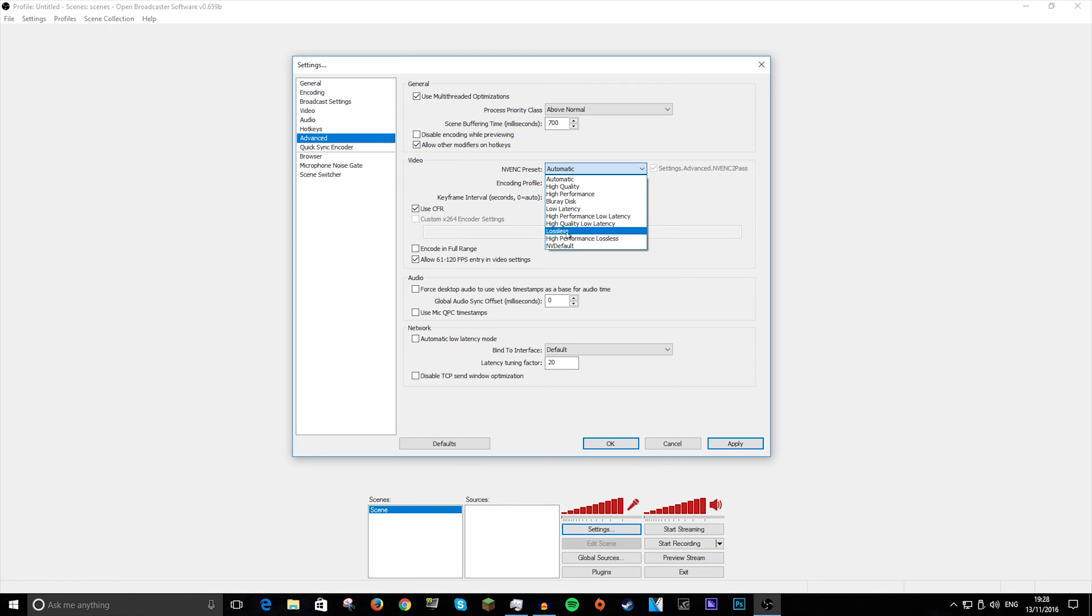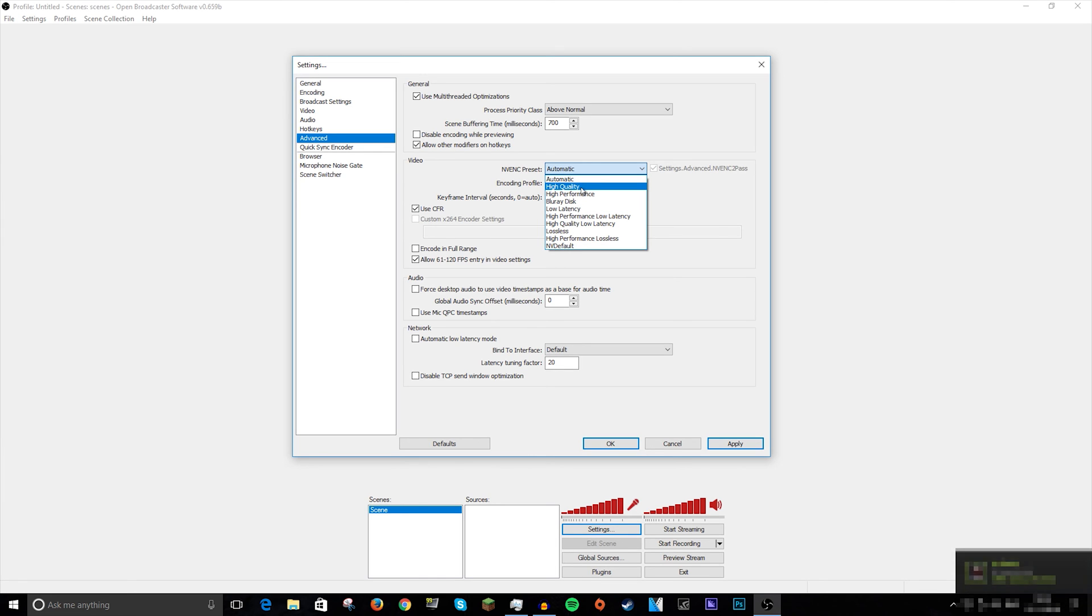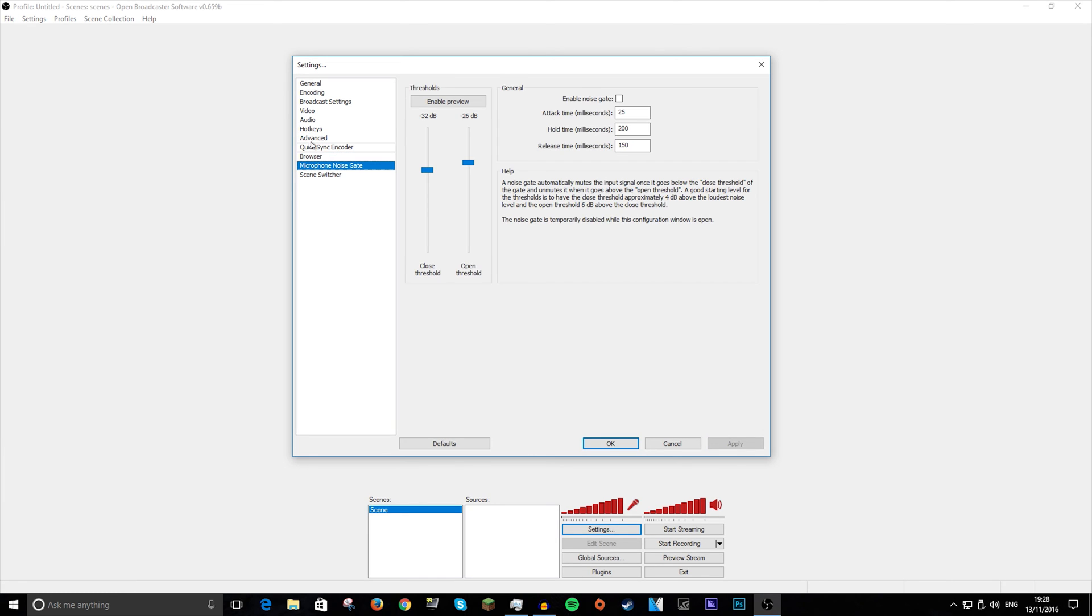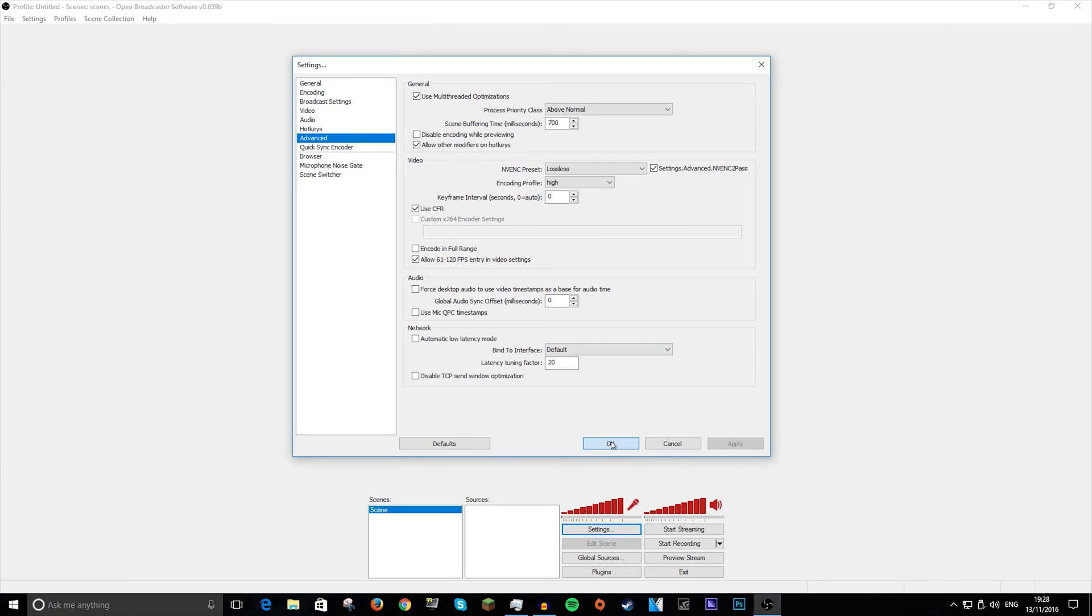And YouTube and Twitch sort of don't allow it. They block your signal. So if you're going to stream, I would recommend doing Blu-ray disc, NVENC default, or high quality. That is really it. You don't need any of the rest of them for doing anything if you're just going to record.